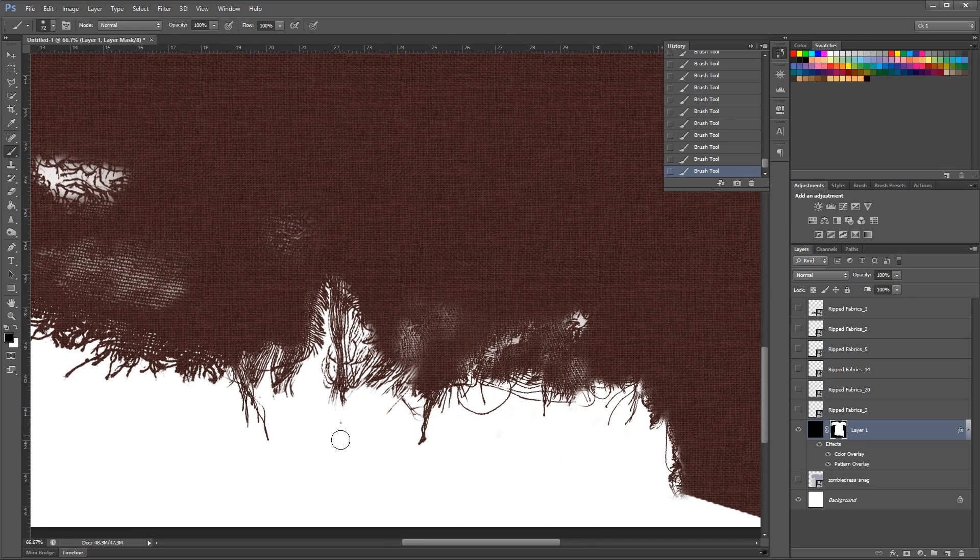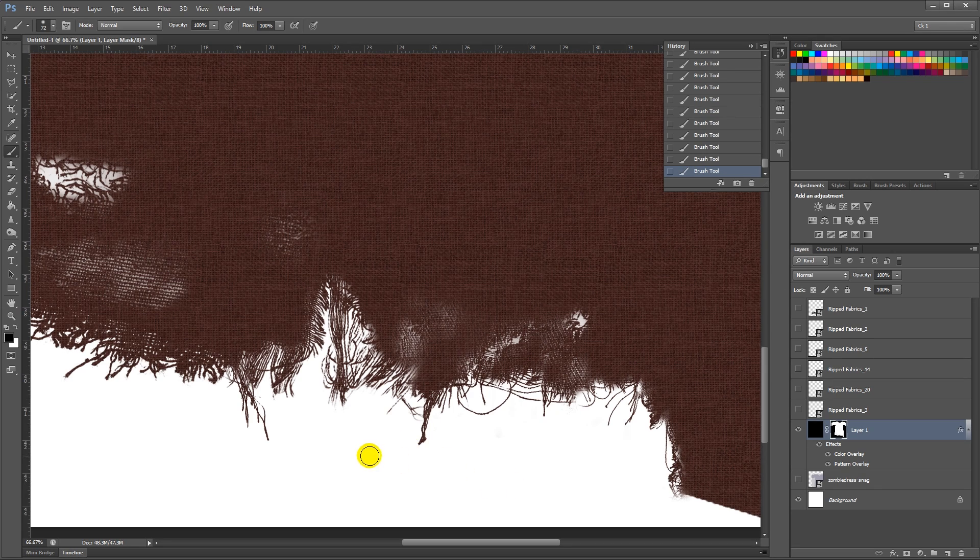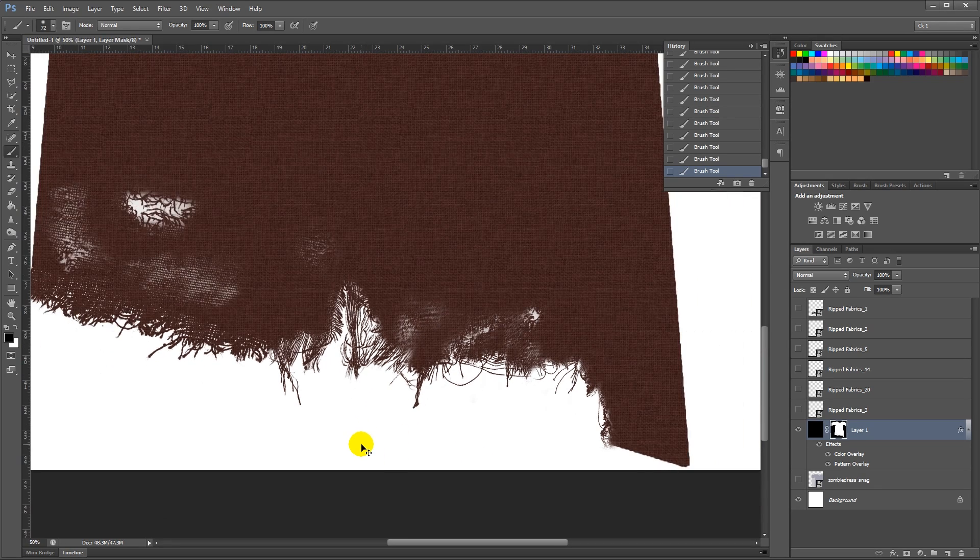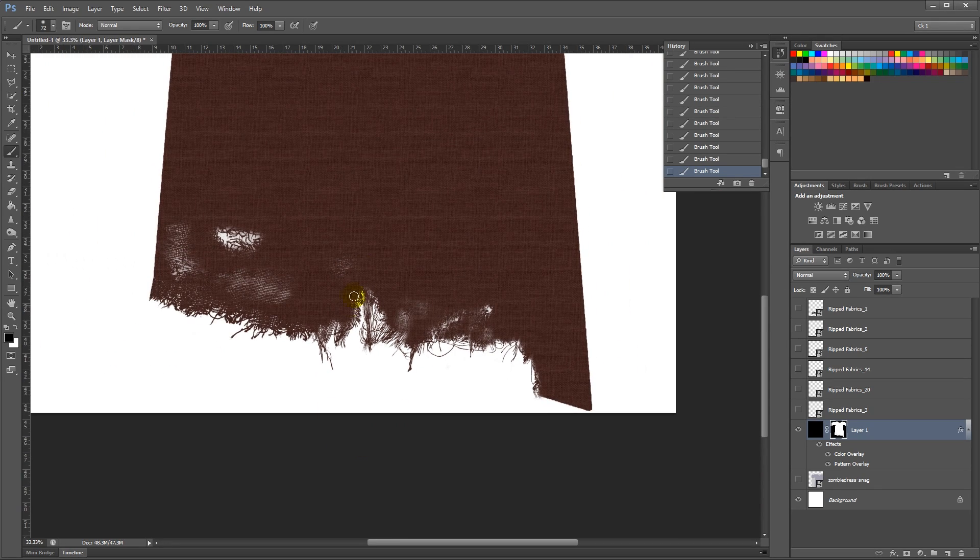And there's a lot more work that needs to be done on the bottom to make it look really nice. This is just getting the basic tears into place.